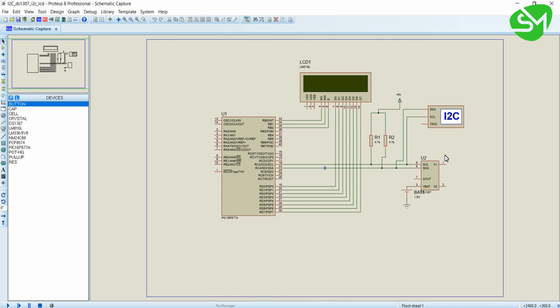Hello everyone. In the previous two lectures we discussed about some of the programming sequences for establishing I2C communication in our PIC microcontroller, and also we saw some user-defined functions, function definitions, and macro definitions for interfacing DS1307 with our microcontroller. So in this lecture let's try to program our microcontroller for interfacing DS1307 and building a digital clock using our microcontroller. Let's get started.